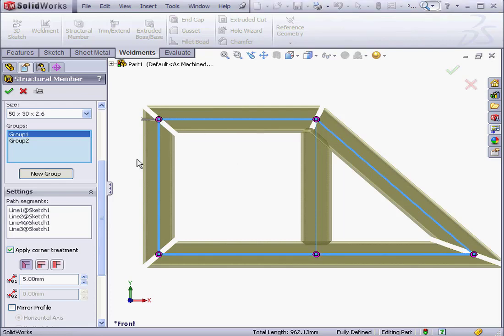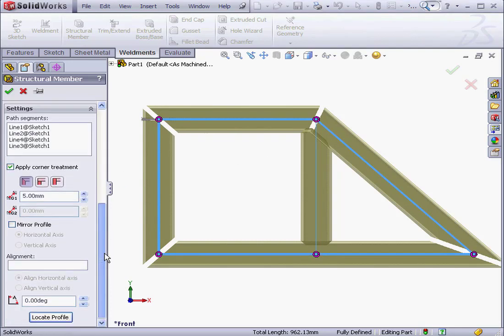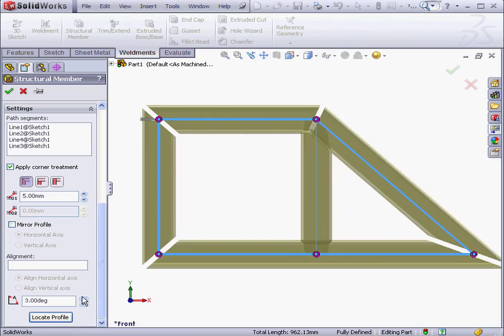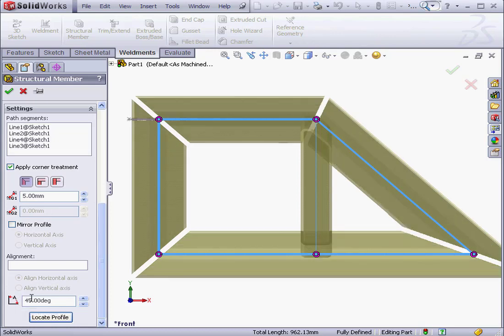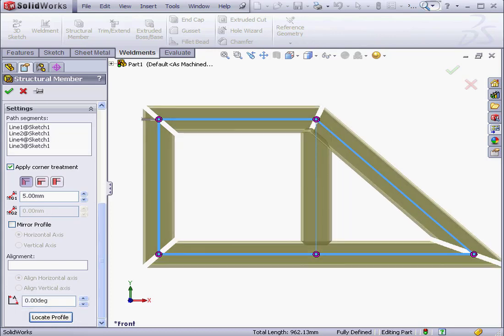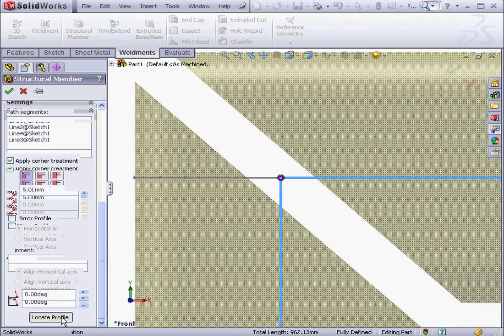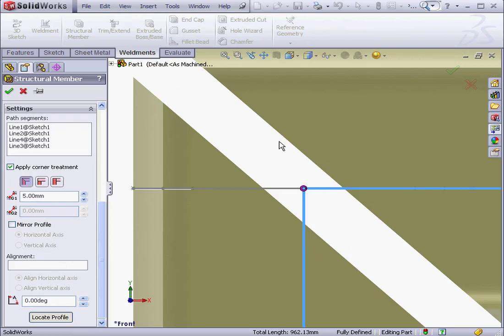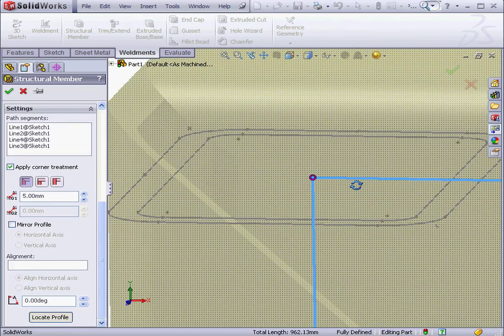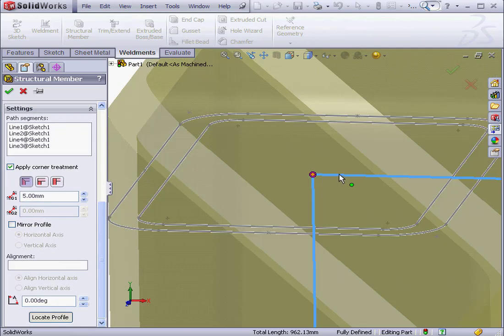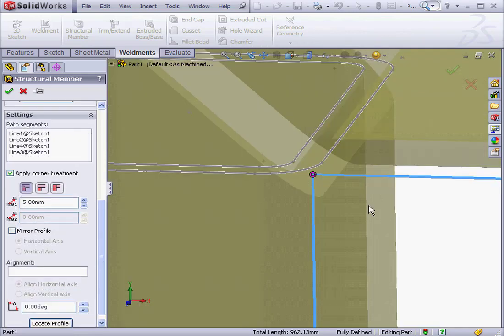We've also got the option to rotate the profile. Let's enter 45 degrees here. Tab to Accept. We've also got the option to position the profile against sketch segments. Here we can simply select any point, and as you see, the profile will move.